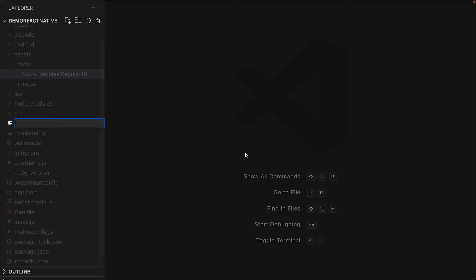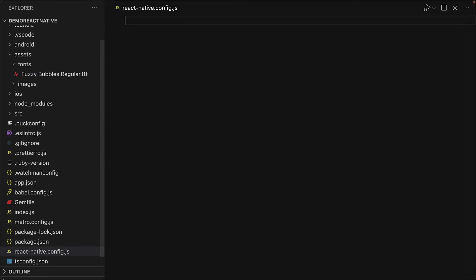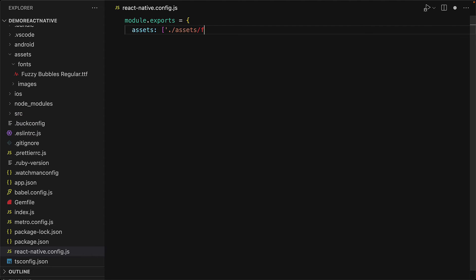You might already have this file, but I don't have it right now, so I'll create it within this project. Within this file, I'll export the configuration for React Native, and within the configuration we need to include assets to be everything that exists within the assets/fonts folder.